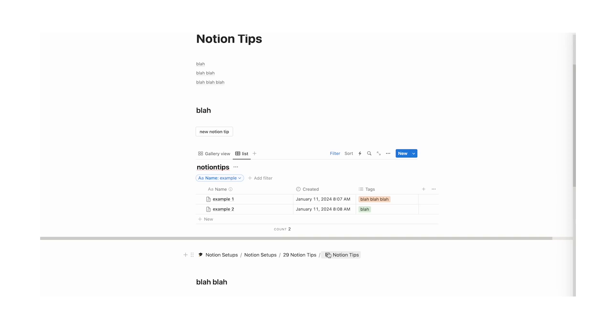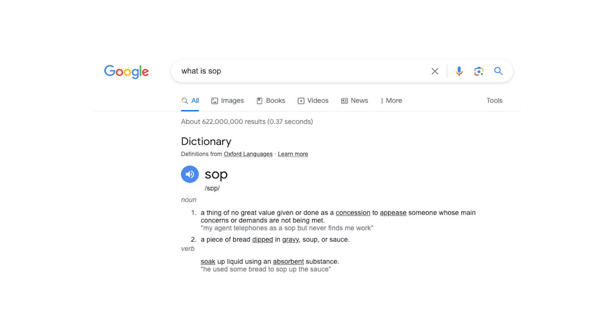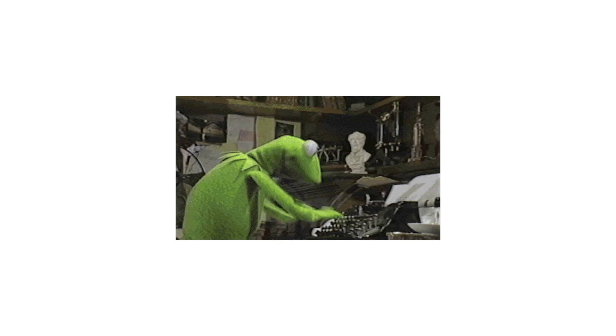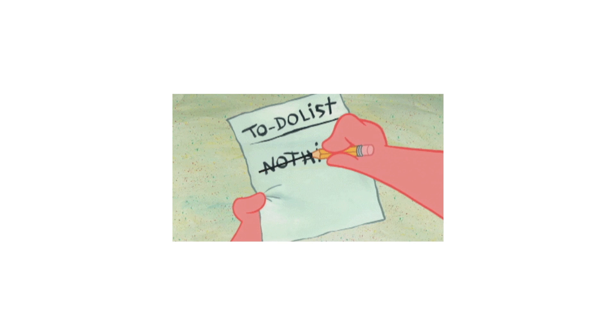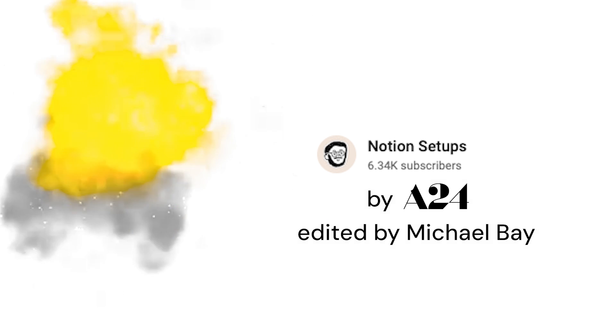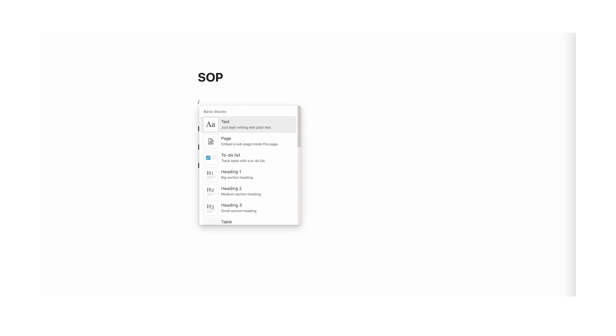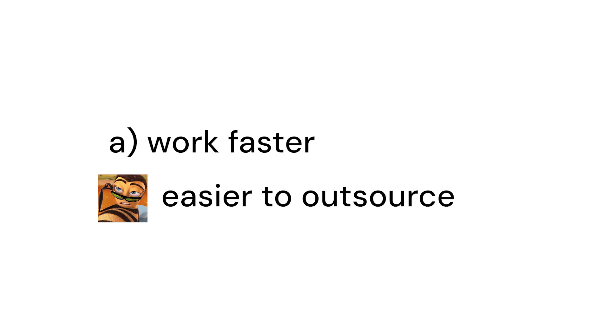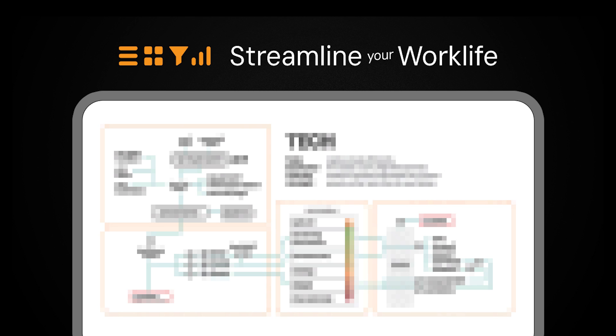Tip number 16: create an SOPs document. If you don't know what an SOP is — it's a standard operating procedure. Create a new page and call it SOP. Create a list of all the stuff you're doing or want to outsource, for example: step one, brainstorm video ideas; step two, film the video; step three, edit the video. Highlight these, turn them into header twos, add a table of contents, and then under each header write a step-by-step of how you do each process. This helps you work faster or makes it easier to outsource.